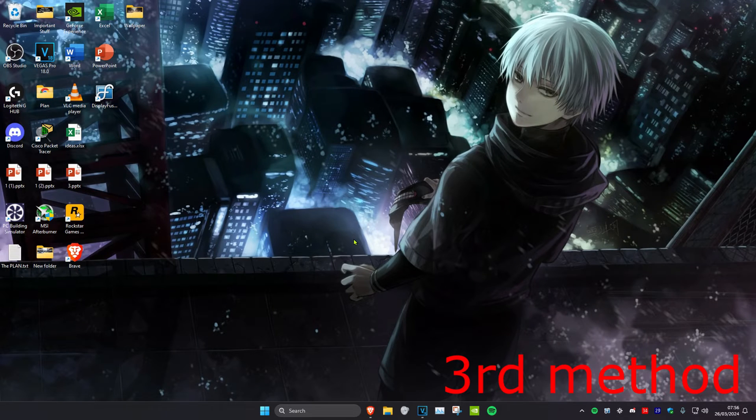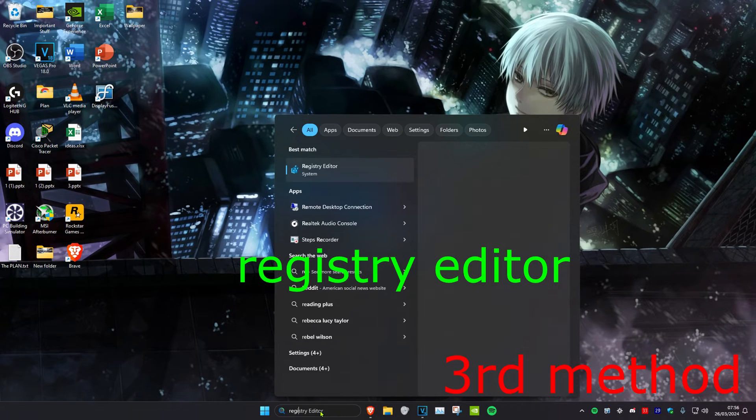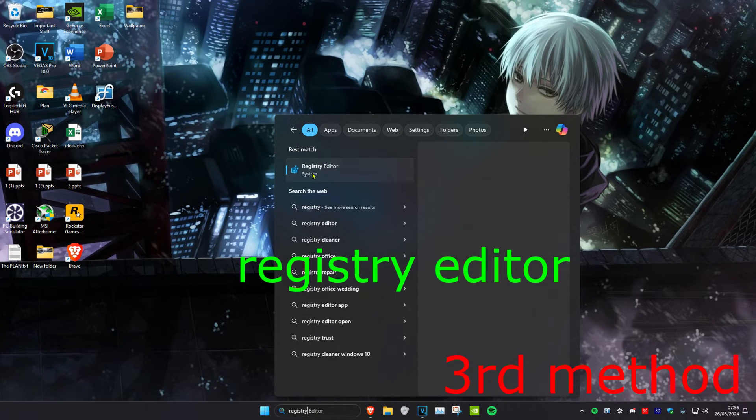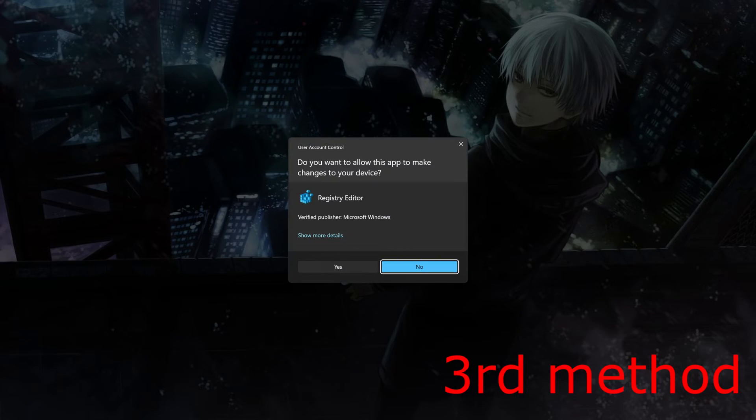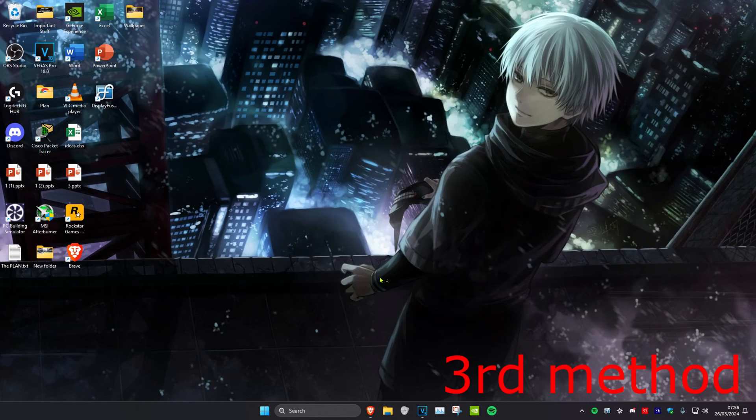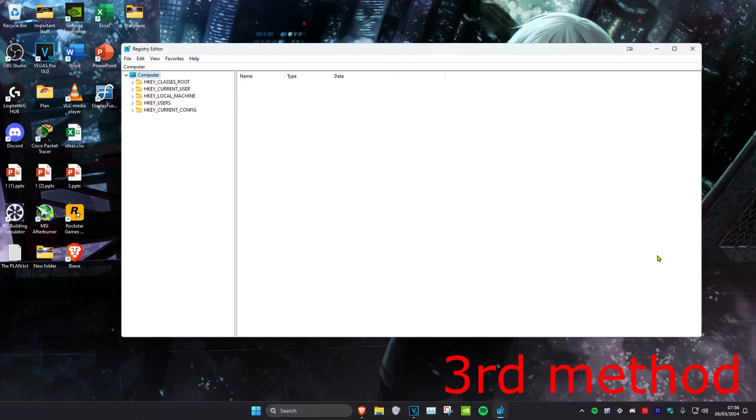For the next method, you want to head over to search and type in Registry Editor. Click on it and then click on yes. Once you're on this, we're going to expand HKEY_CURRENT_USER.